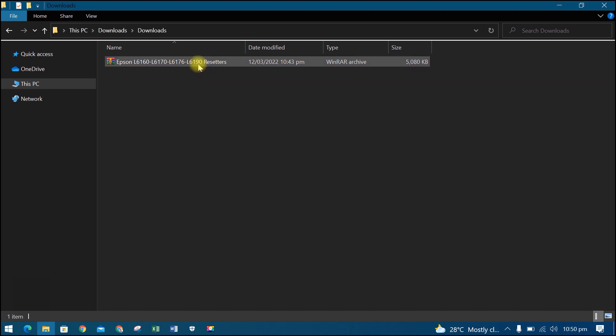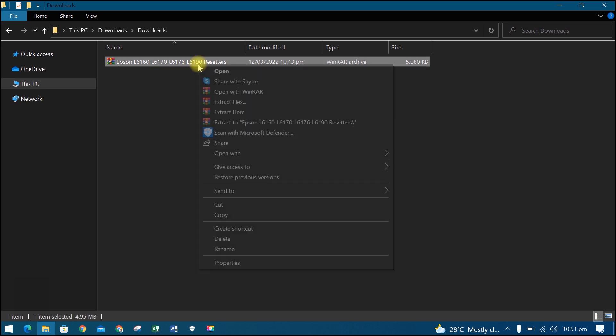This is the file that we have downloaded. We need to extract it using WinRar. If you don't have WinRar yet, you can download and install it. Right click, then select extract to.